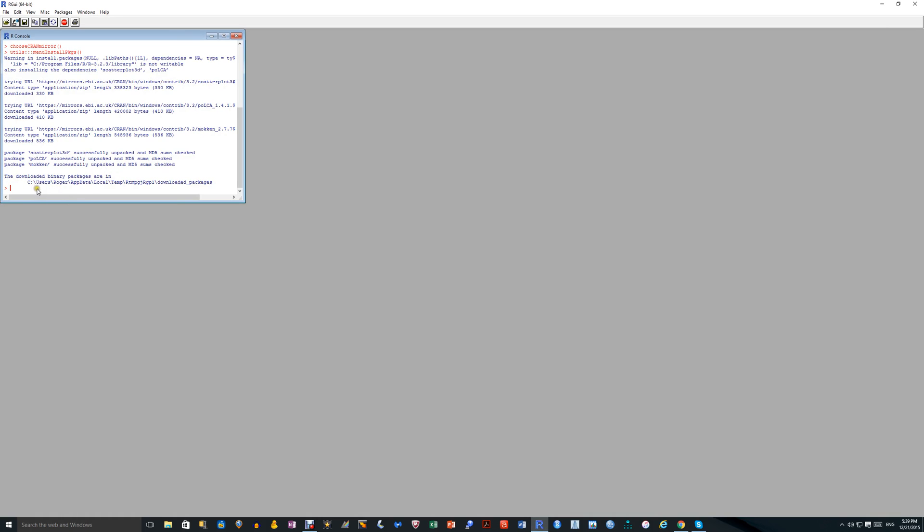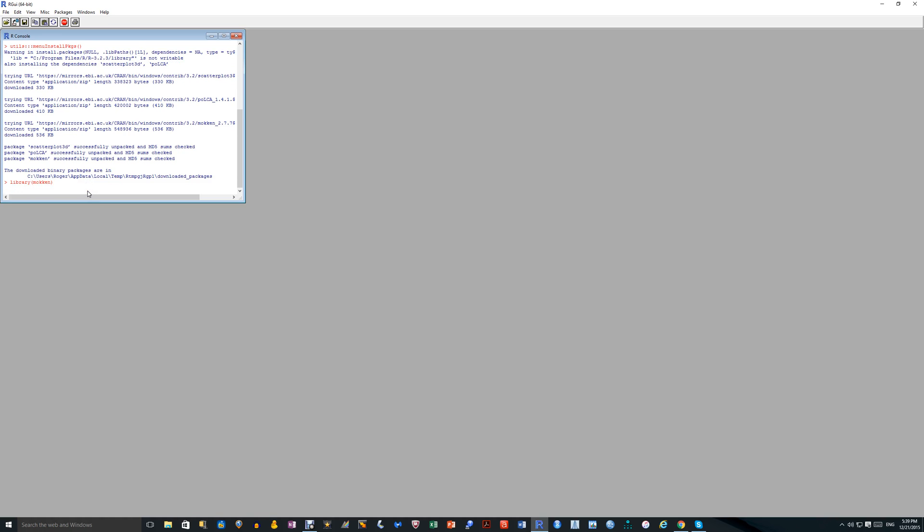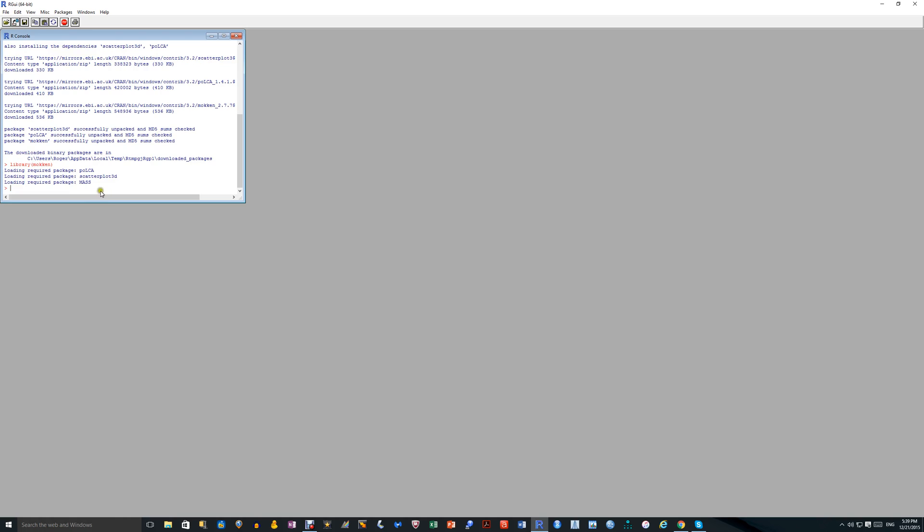You can see here that this is the R command line here. To check if it's been downloaded, type in library in brackets Mokin. This is case sensitive so it's got to be done exactly as it says in the package. I've misspelled library. And if you do carriage return, you should get that. It loads some of the packages that are required within Mokin and you get a command line here. If anything's gone wrong or the package isn't downloaded, then what happens is you get an error.